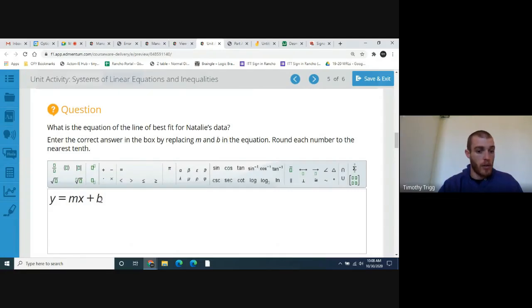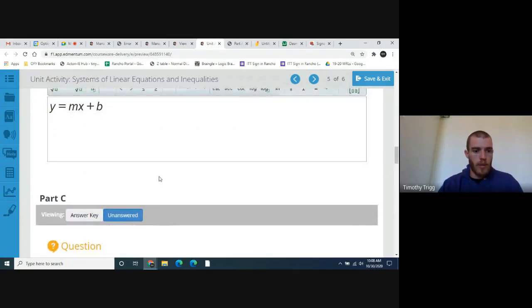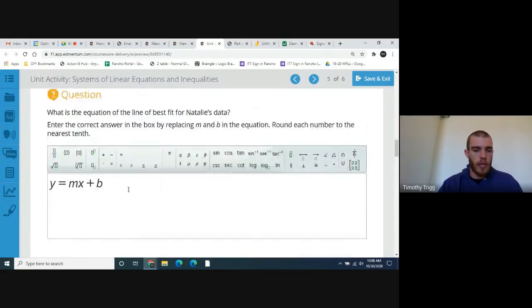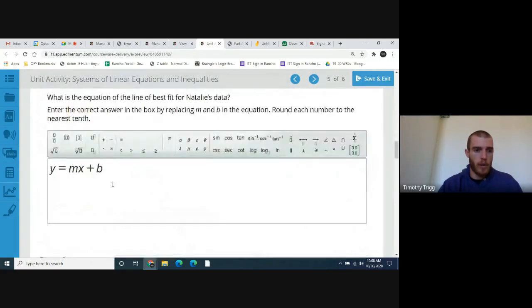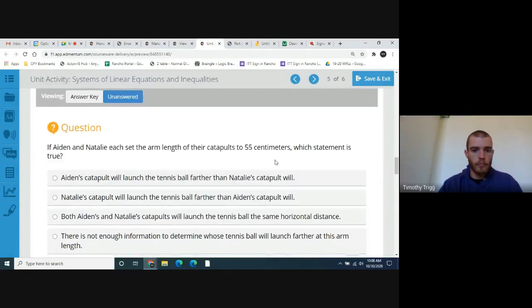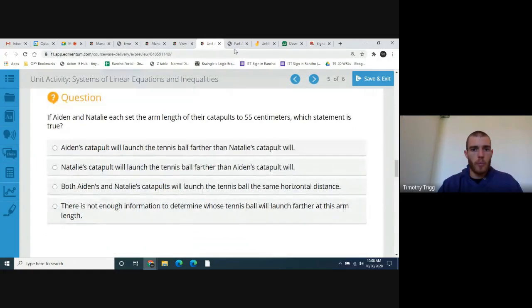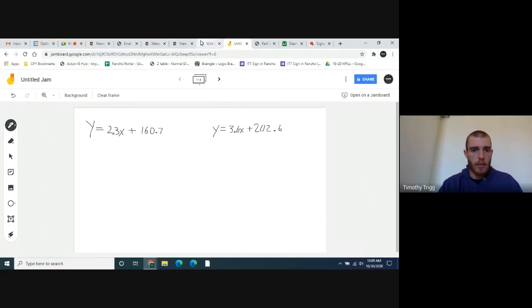If you don't remember how to do that, you can pause and rewind the video and watch that again. You should now have two equations for the line of best fit — one for Aiden's data and one for Natalie's. Here are the two equations: Aiden's equation and Natalie's equation.